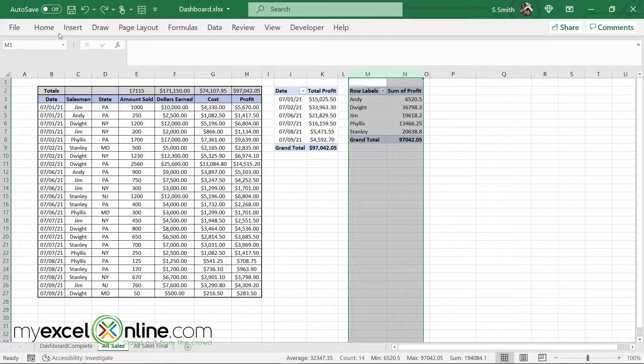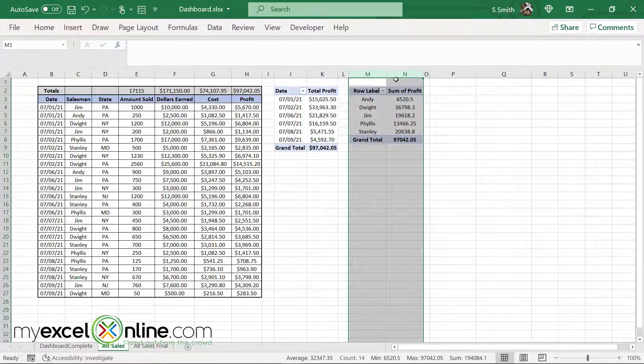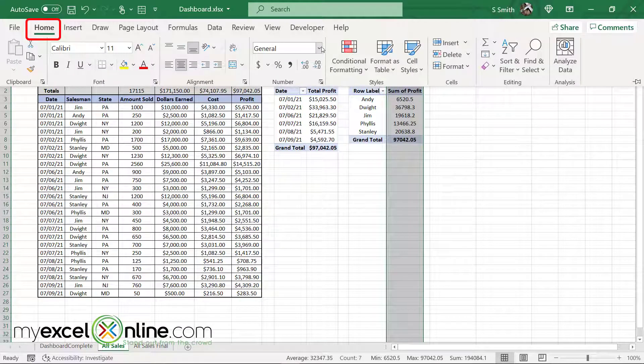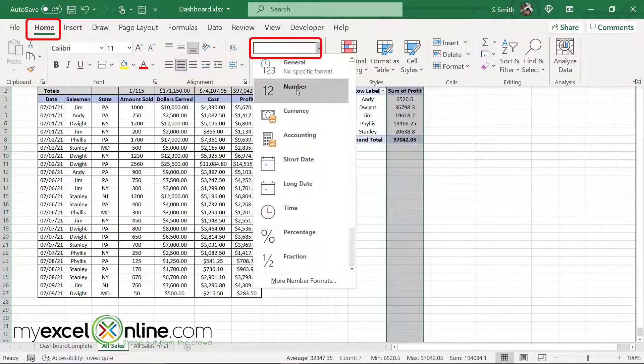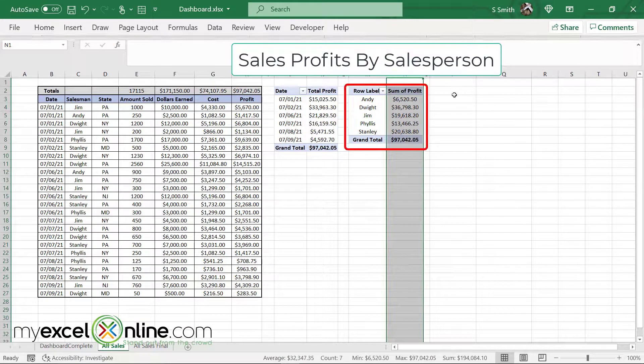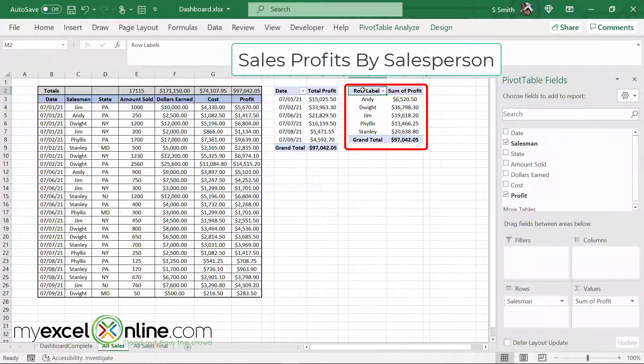Again, I can highlight my data and center it, and I can highlight this column over here and format that to currency. So now my next pivot table is telling me sales by salesperson. I can change the label up here as well.